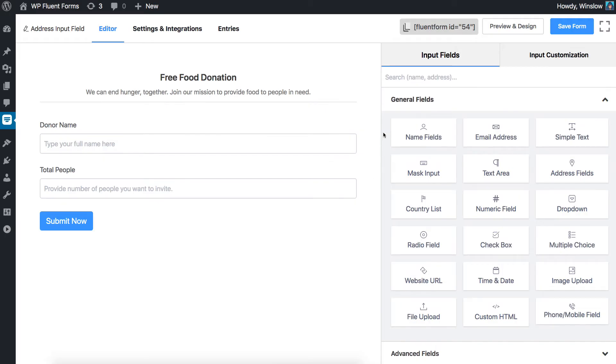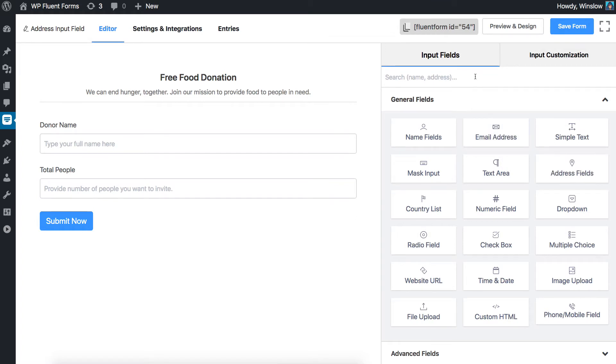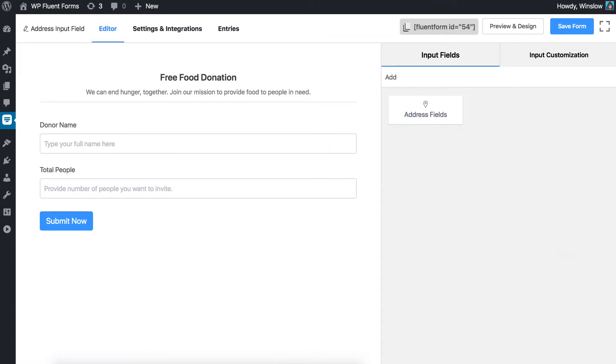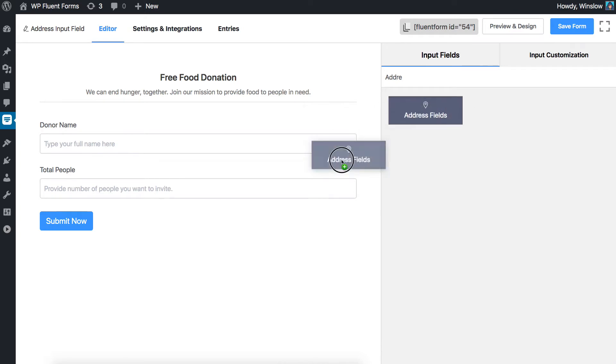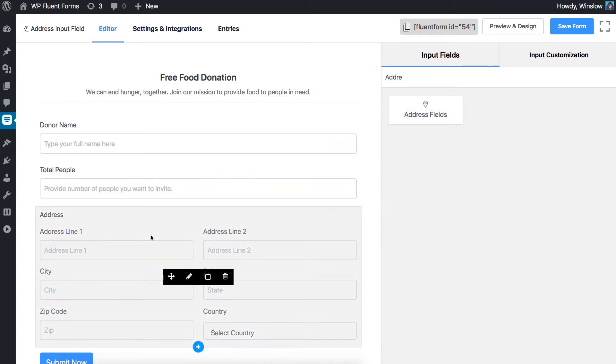You can also choose the address fields from the list located on the right side. You can also make a search here to save some time. Just find it and drag it to the form. Now you've got the address fields.